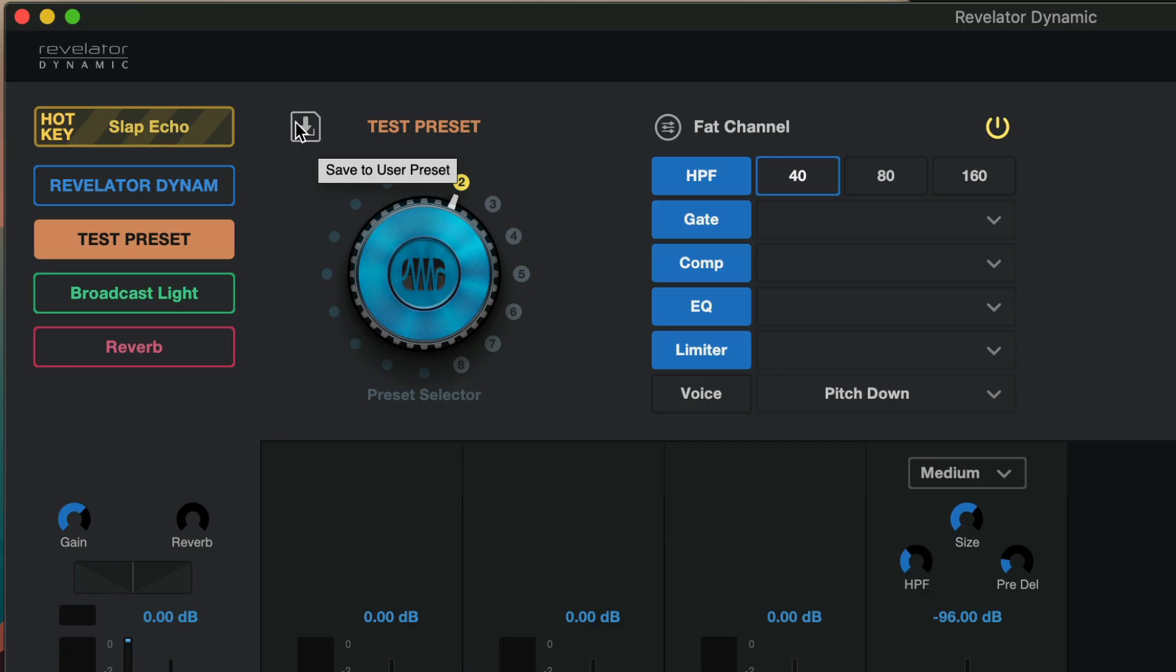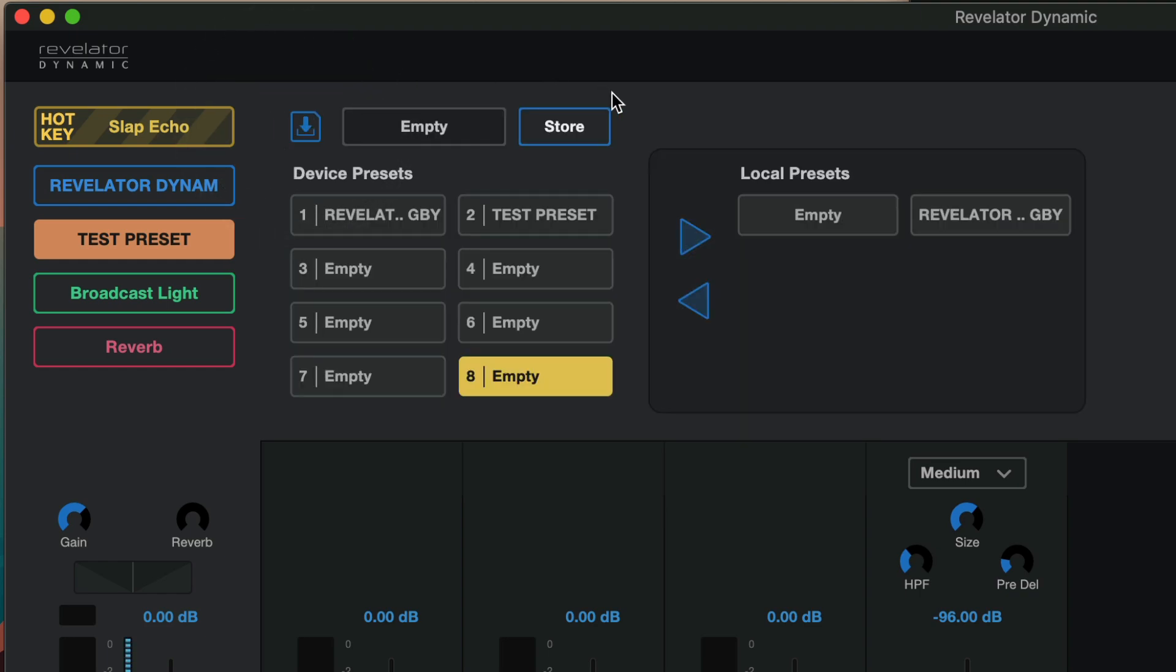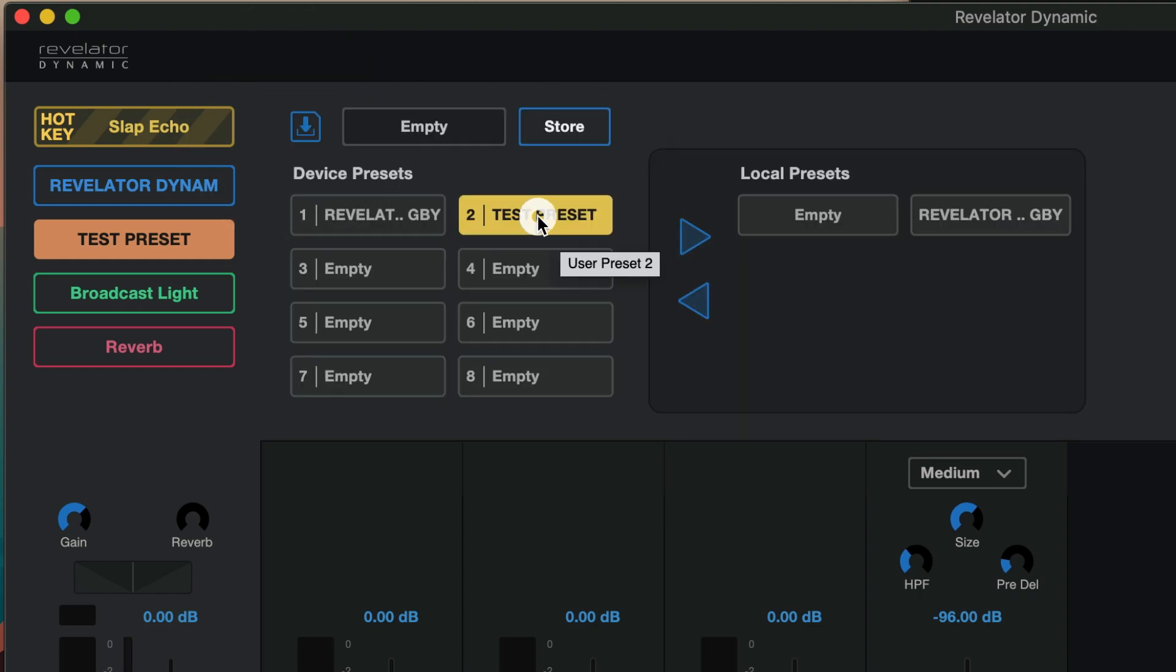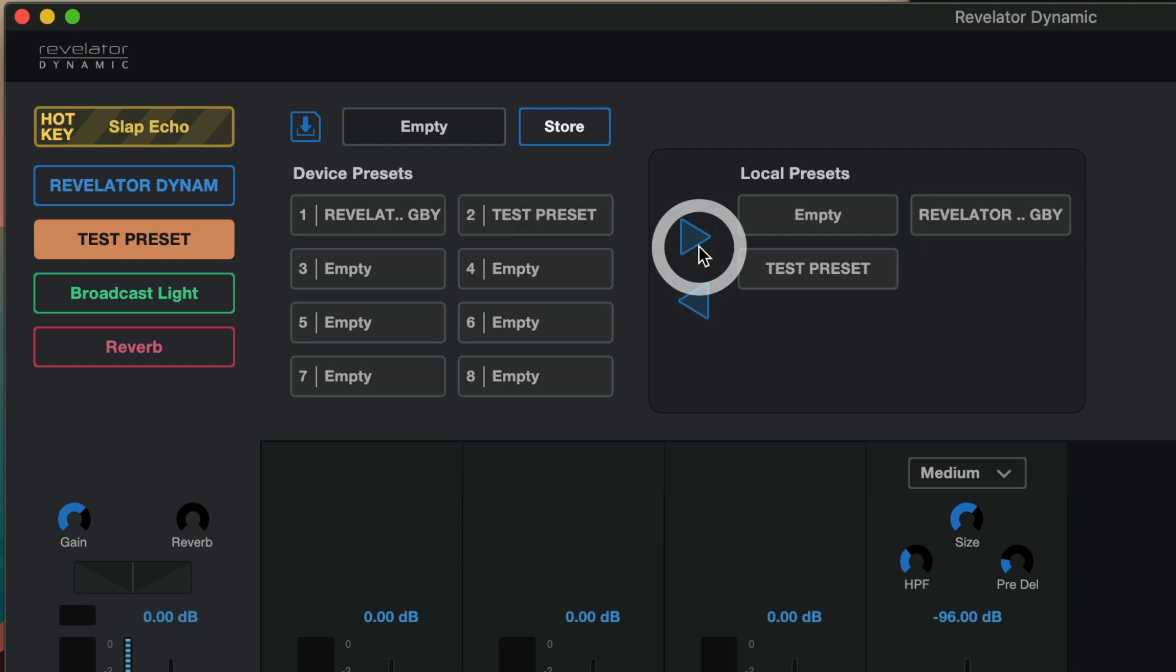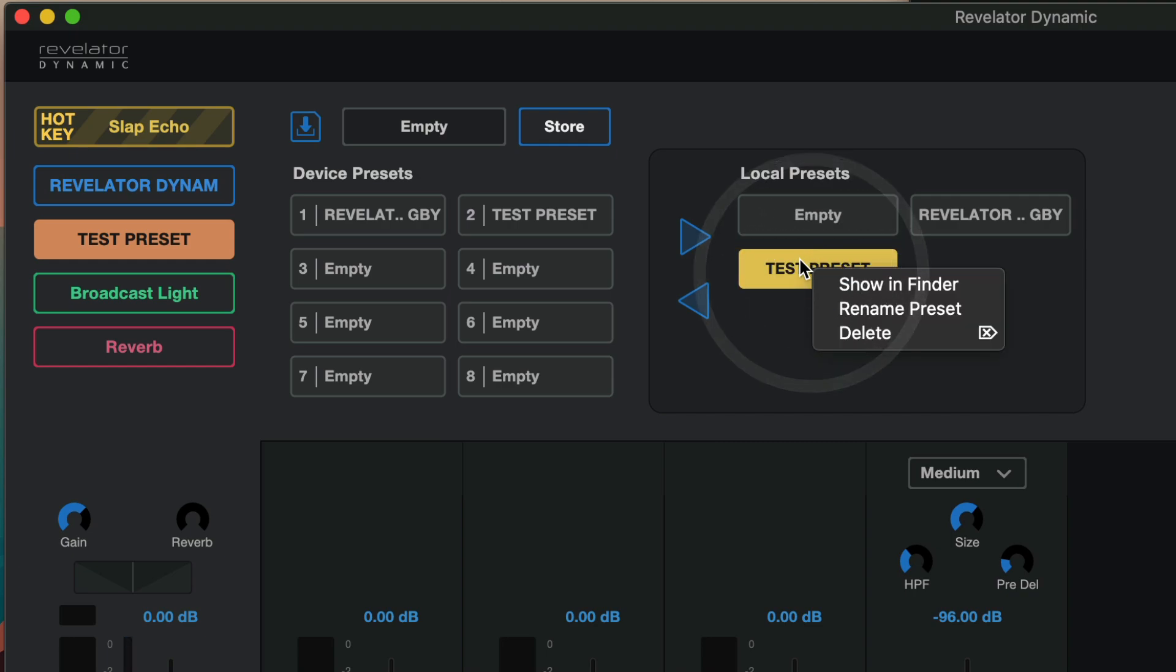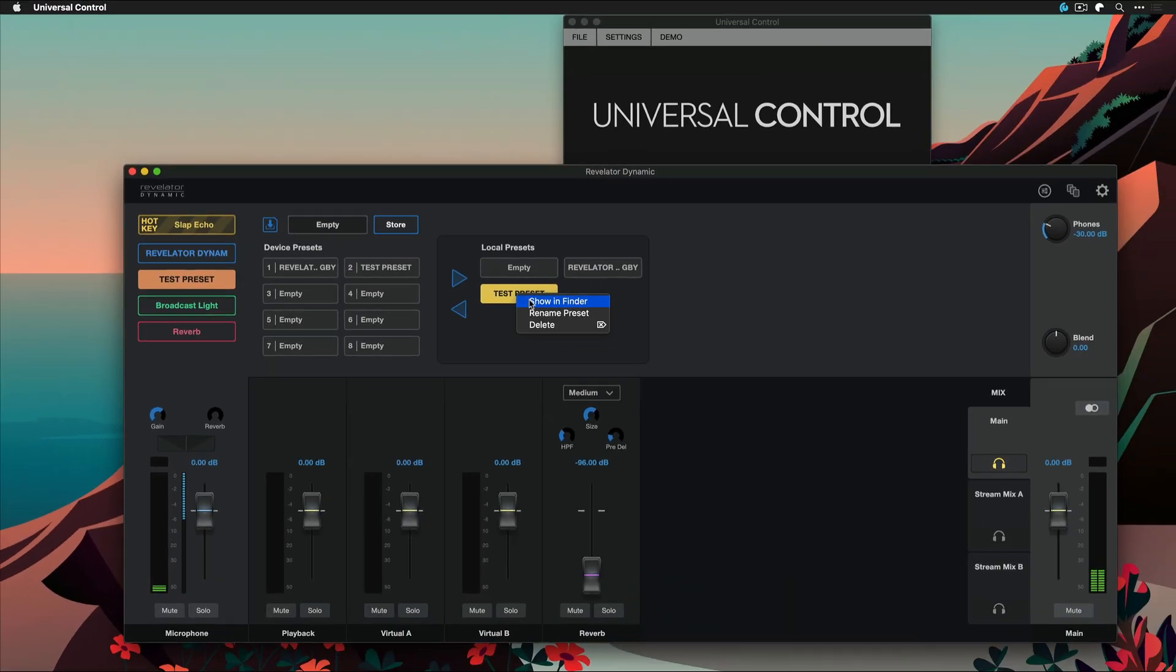Now that we saved our user preset we can also export it easily and share it with our friends. To do so click once again on the save to user preset button and now just select the preset that you want to export and click on this arrow here to transfer this preset over from the device memory to your local hard drive. Once you've done so you can just right click it from the local preset column and show it in Finder or Windows Explorer. From there you can just move it to any location you want for backup purposes or share it with anybody through Presonus Exchange, email, just like you would with any other file.